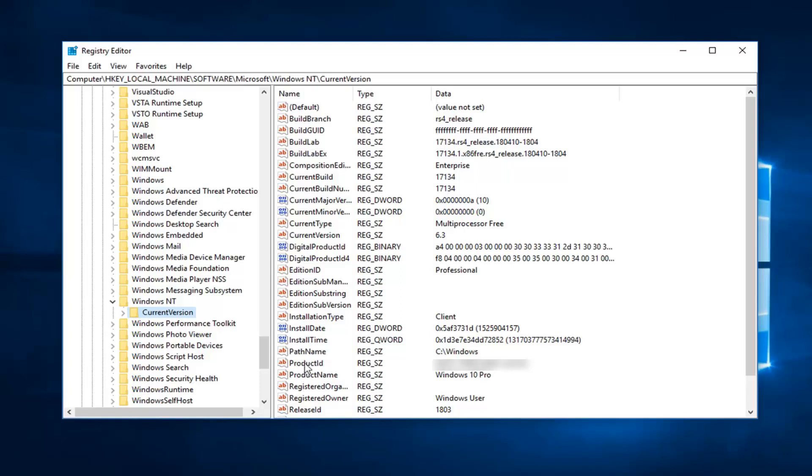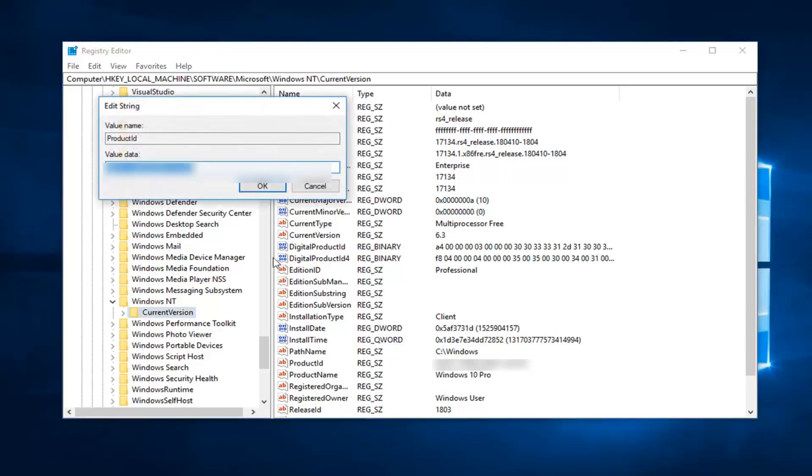I'm going to double click on the product ID here. And underneath the value data that comes up, you want to delete whatever is here. Or preferably, you want to actually save it into a notepad file or somewhere or write it down. And then go online and make sure you have the same value data for whatever your version of Windows is.